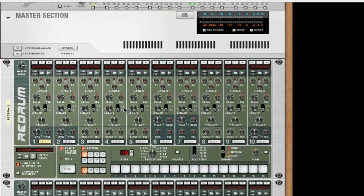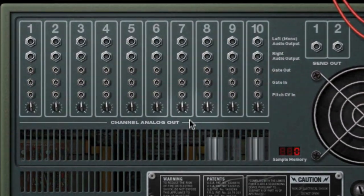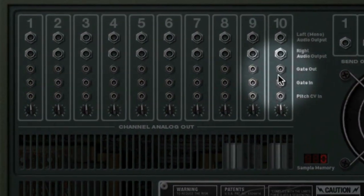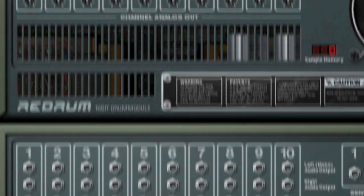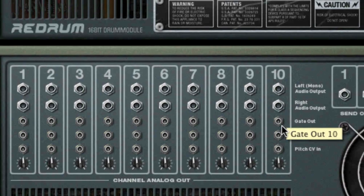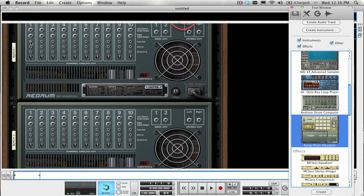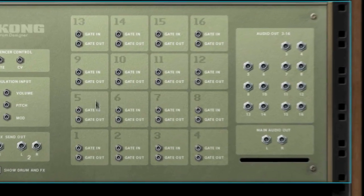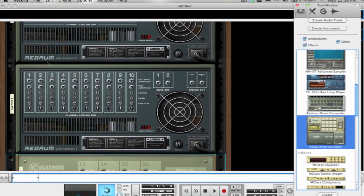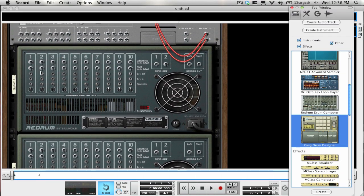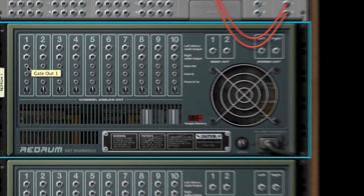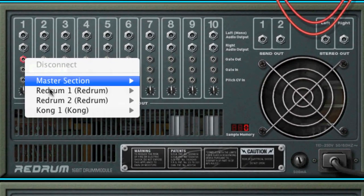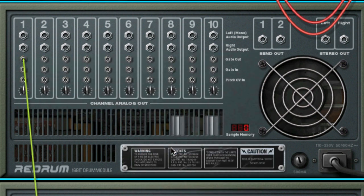Flip the rack around and have a look at the gate outputs of the ReDrum devices here. What we are going to do is connect the gate output of each ReDrum channel to its own gate input of each Kong pad. We will be using channels 1-10 on the first ReDrum to trigger the first 10 pads of the Kong, and channels 1-6 on the second one to trigger the last 6 pads.